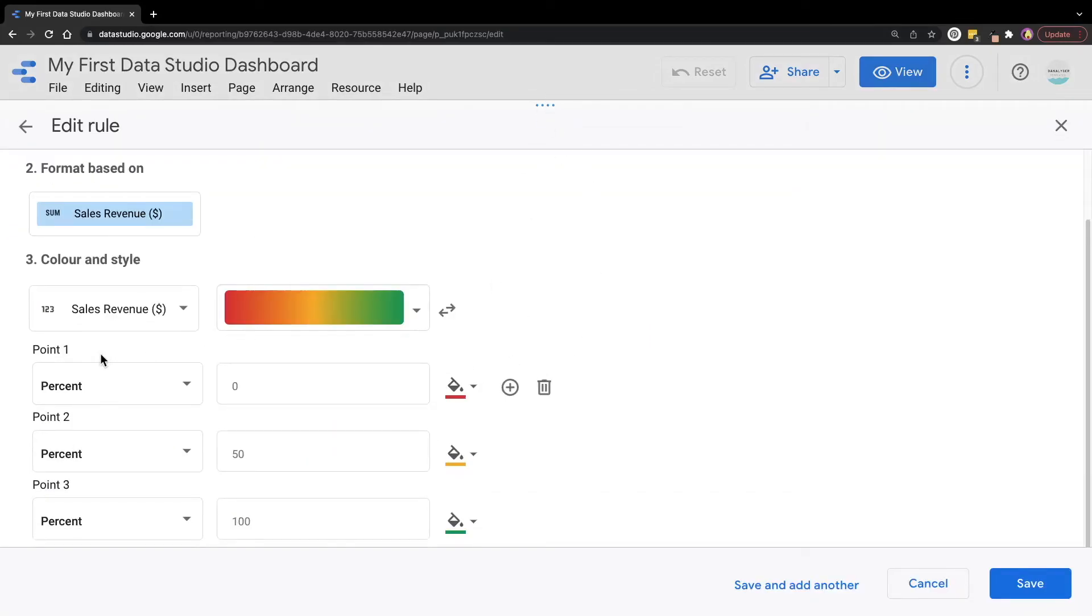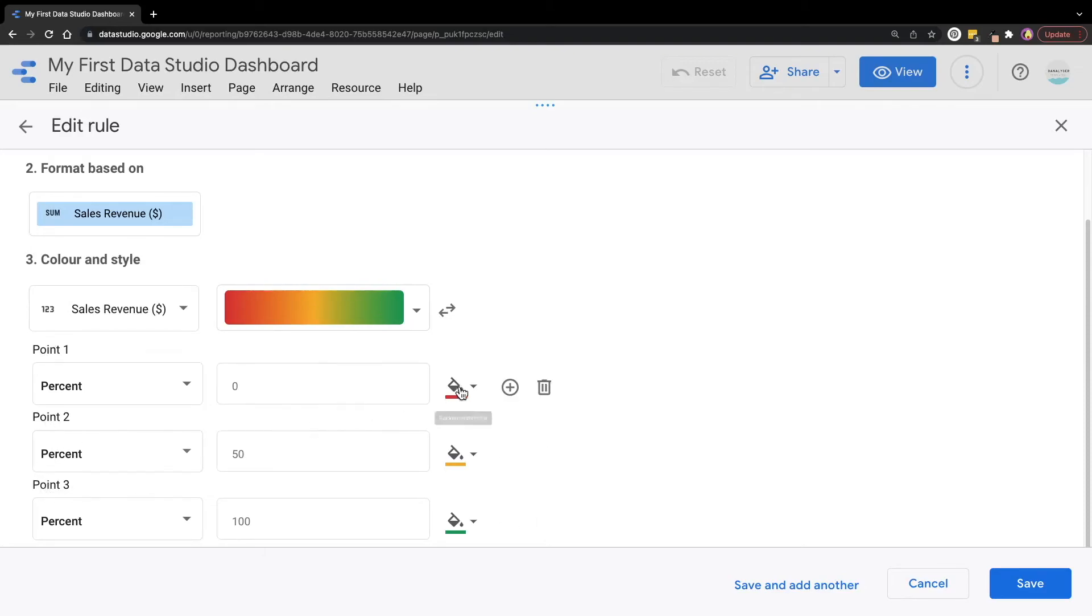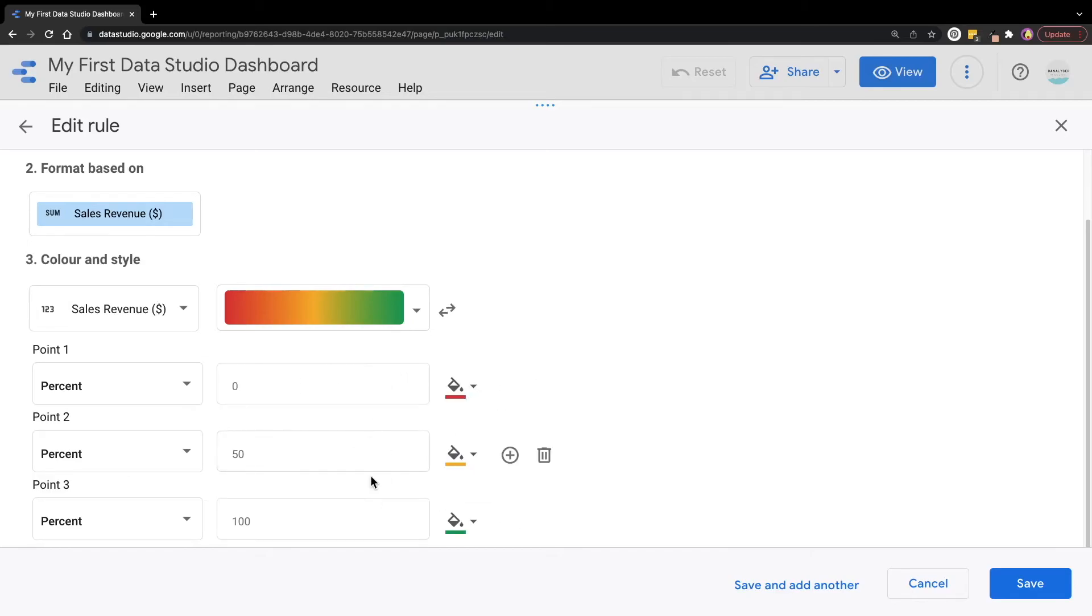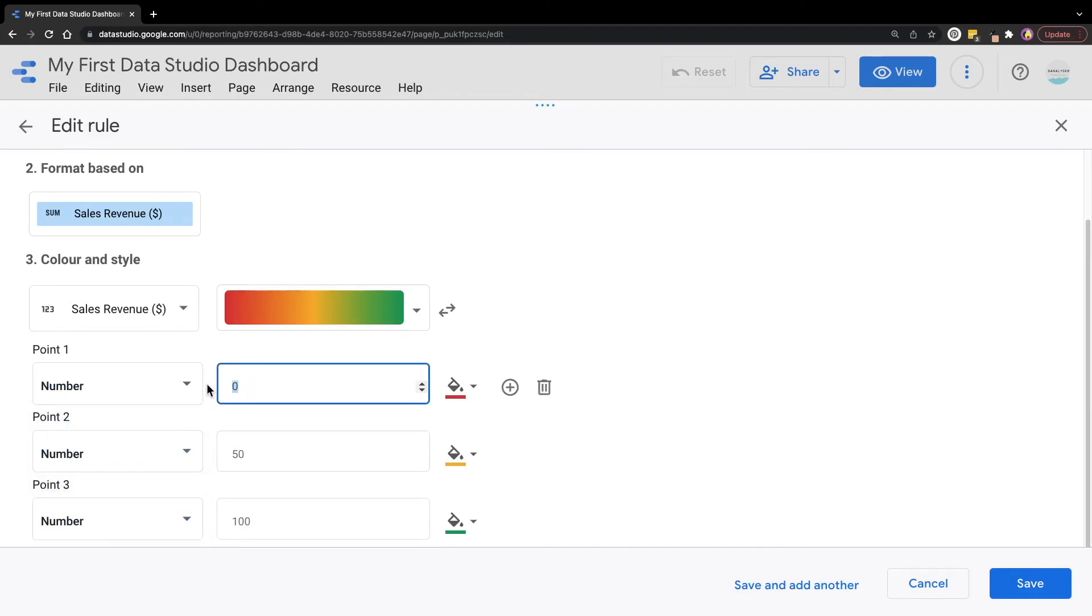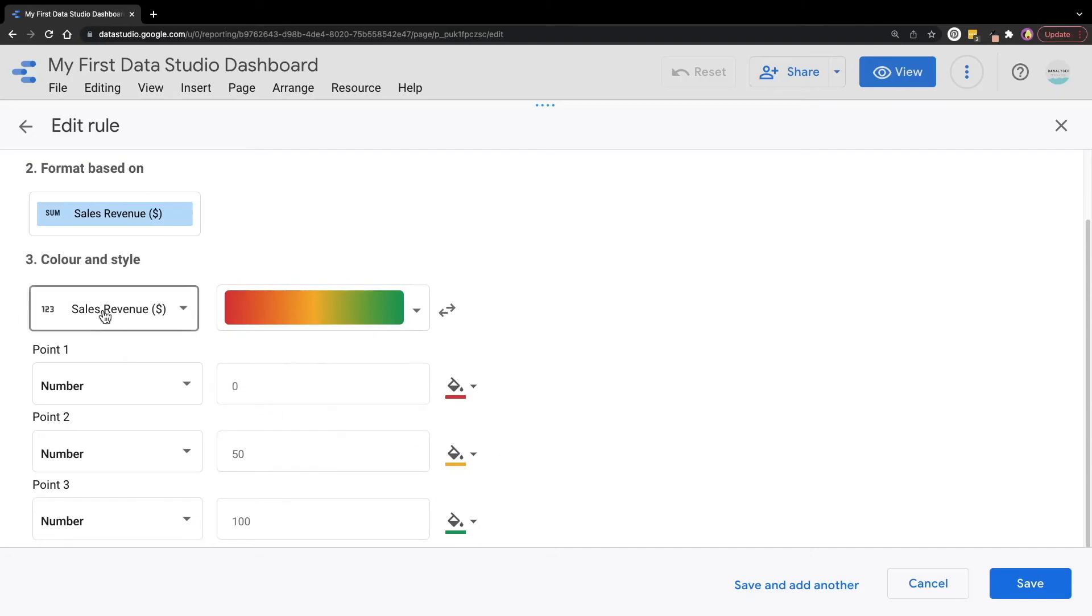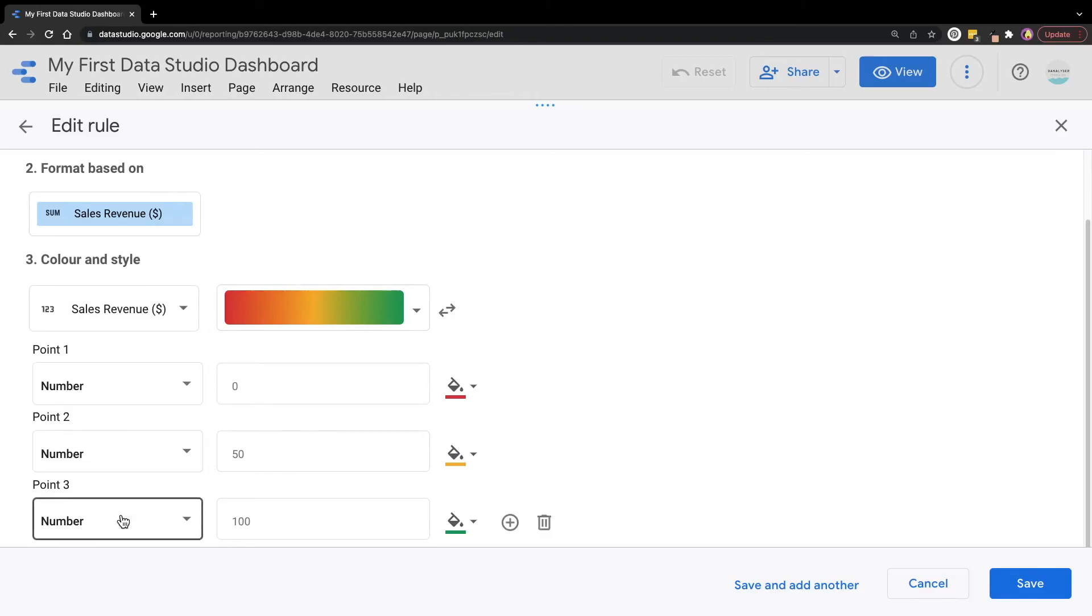You can see that now we have three points over here, which means Data Studio will use the points to determine how they should color the values. Now instead of using percentages, we can change it to use number instead. It will be based on the absolute number of the sales revenue. To show you an example, now we are going to change all the points to be based on number.